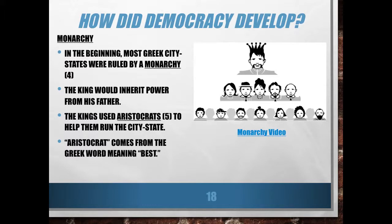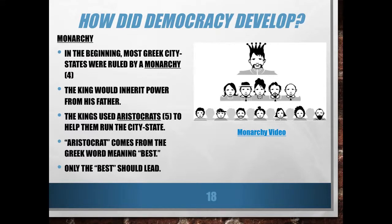The word aristocrat comes from the Greek word meaning "best," so aristocrats were people who were the best at what they did and experienced privilege because of it. It was the Greek belief that only the best should lead — lucky for them, they were considered the best. Until one day they realized: we're the ones doing all the important jobs in society. The king is kind of taking advantage of us. What if we just got rid of the king?